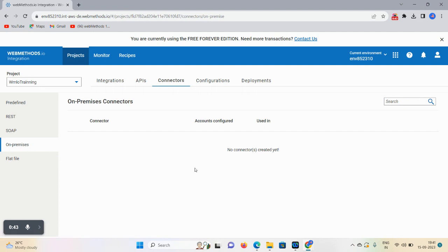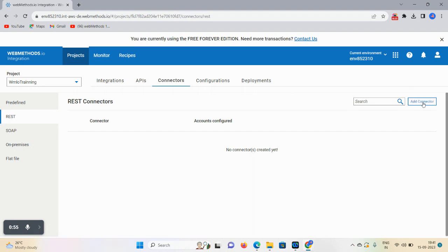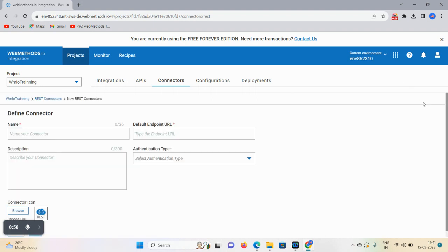Now we are approaching the REST connector and how to create it. Click on this REST connectors option, click on Add Connector, and here you can give the name.